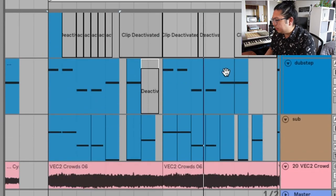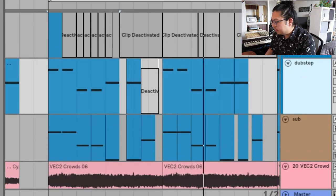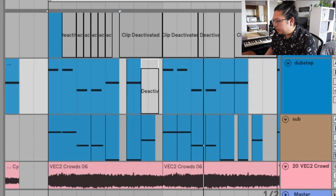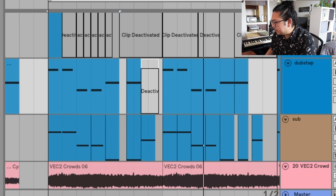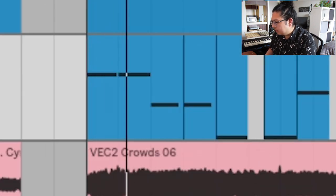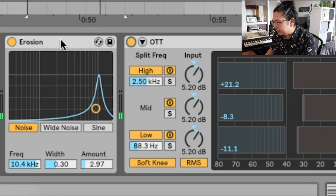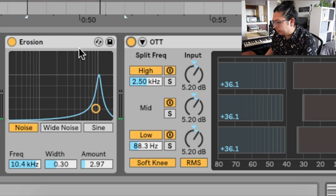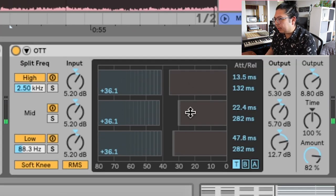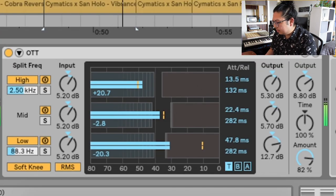Here's some other cool stuff you can do with OTT. If you want to do a crunchy sub-bass like in hip-hop, you can add OTT after the distortion and it'll balance the thickness of the bass but also add a nice warmth to it.